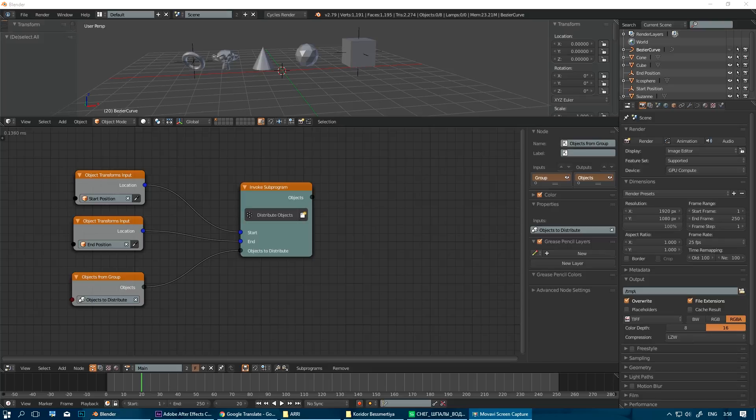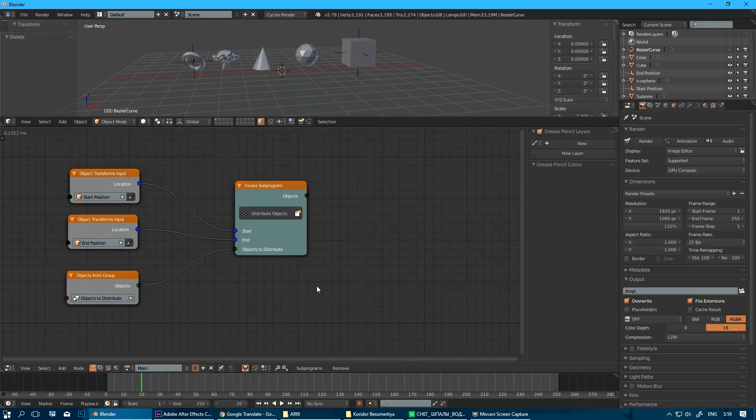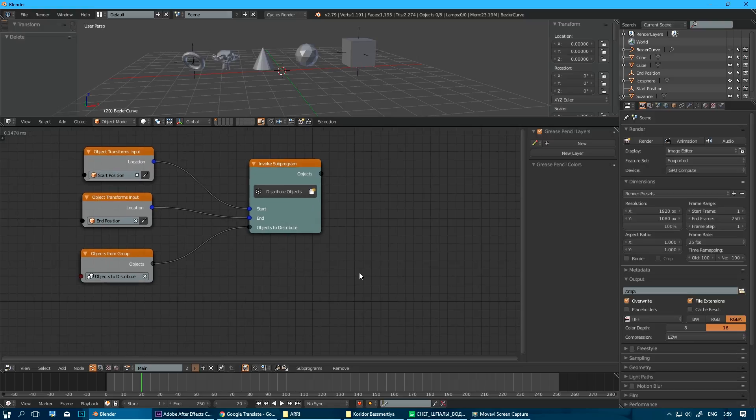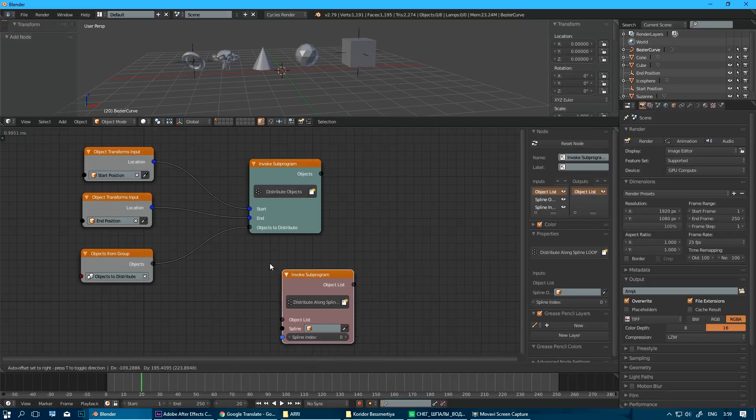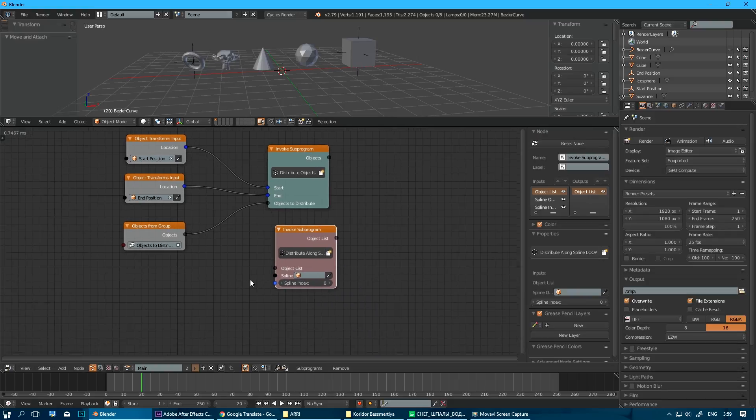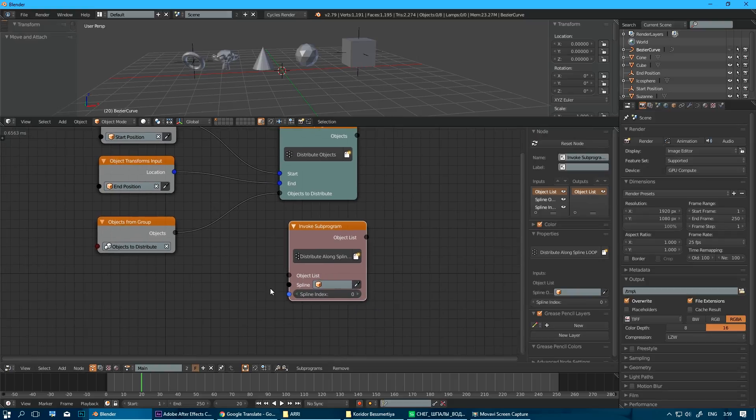So for those of you guys who are too lazy to build this setup yourself, I'm going to include a link to this file under this video and not just that, but with a bonus for you guys to know how much I love you, no homo though, a sub program, which allows you to distribute objects along spline.